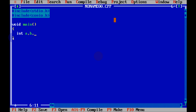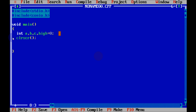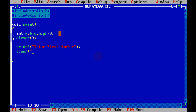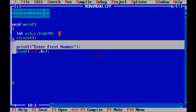Let's declare integer variables a, b, c, and hi, initialized to zero. Let's write the stdio function. Now the printf function is required to display 'enter first number' on screen, and let's accept the first number using scanf with %d since the variable is an integer type, to accept the value of a.